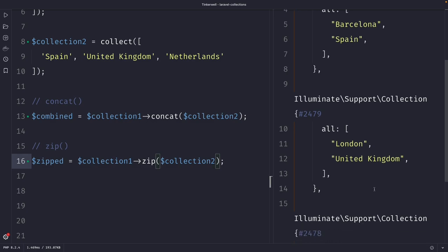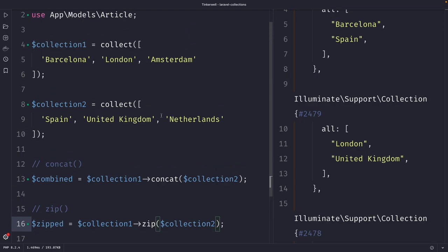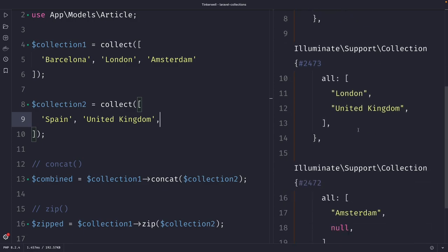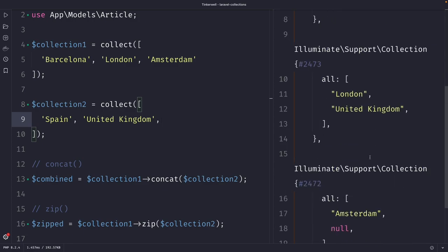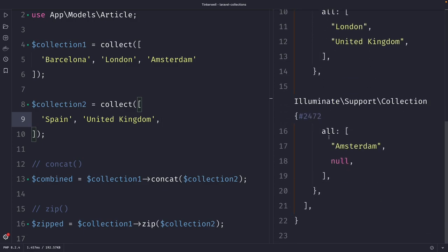If the two collections have different lengths, the resulting collection will have the length of the shorter collection. So let's remove the Netherlands from our last collection. Once we perform our request, you'll see that collection number one is alright, number two as well, and number three has a value of null.